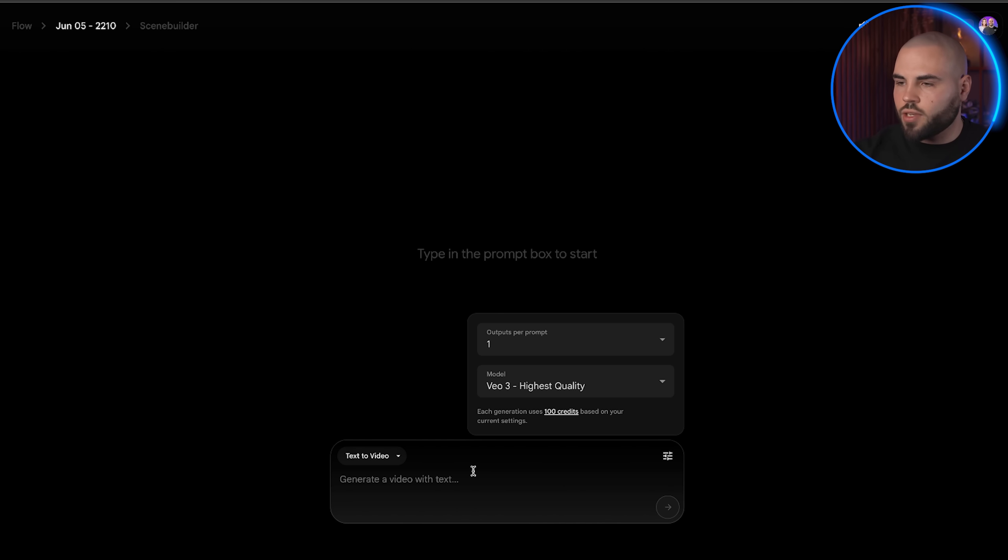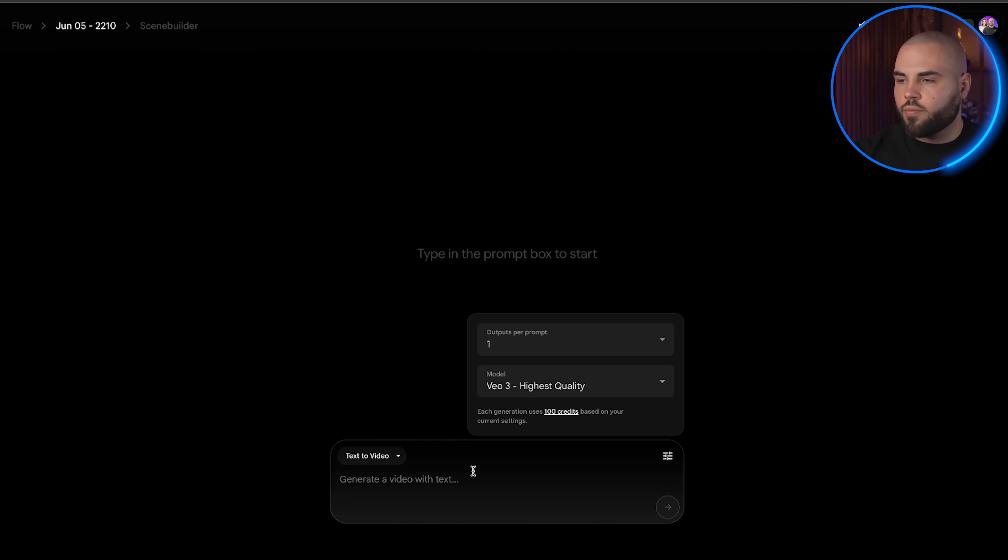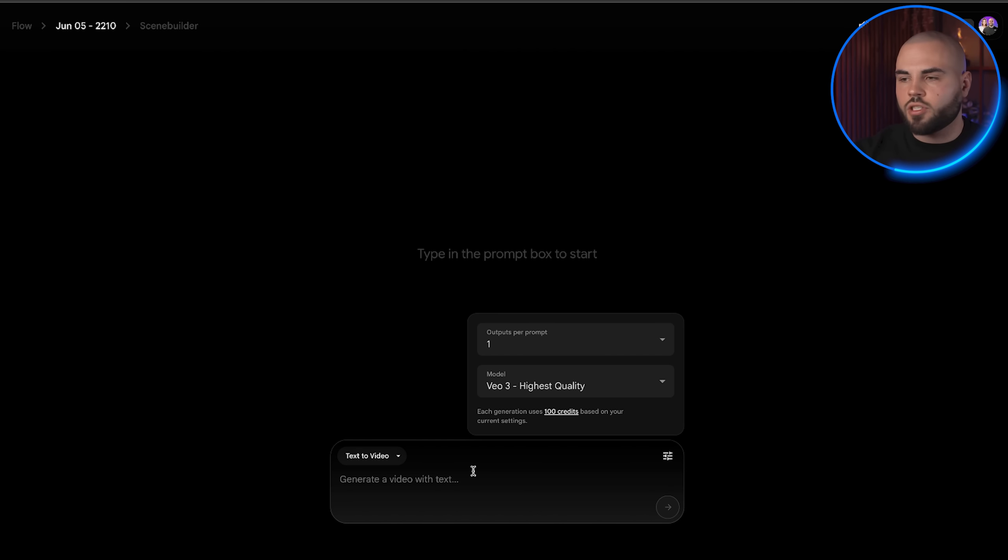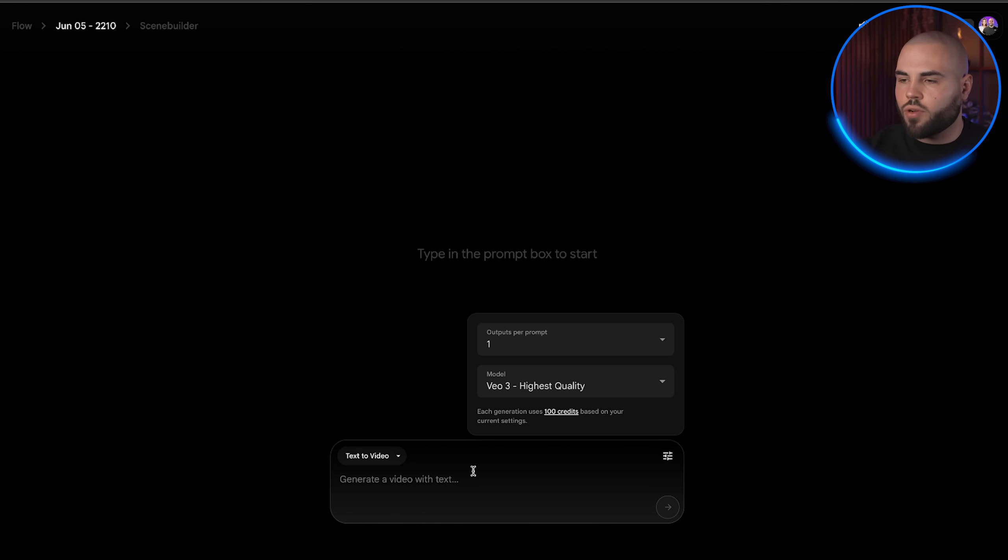Yes, VO3 uses 100 credits per generation compared to 10 credits for VO2, but the quality difference is absolutely worth it. With your free student account, you get 1000 credits per month, which means you can generate 10 high quality videos every month for free. Now it is time for the best part, testing out the AI video generator.